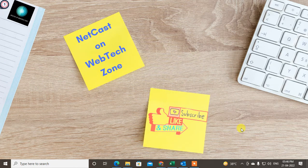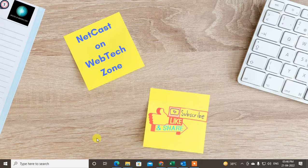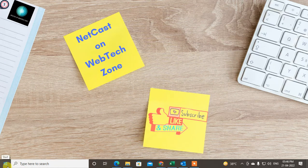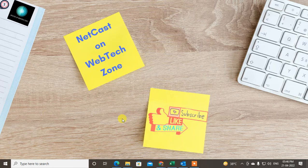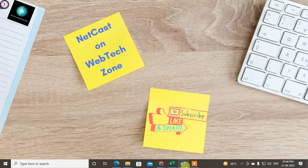Hello guys, welcome to my channel Netcast on WebTech Zone. In this video today we are going to learn how to change language in Outlook and Outlook app.